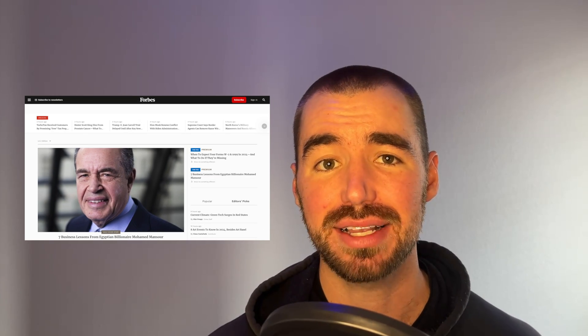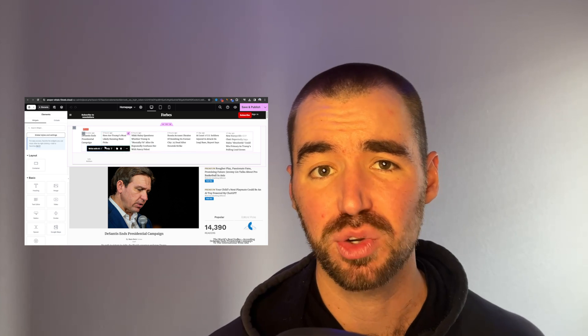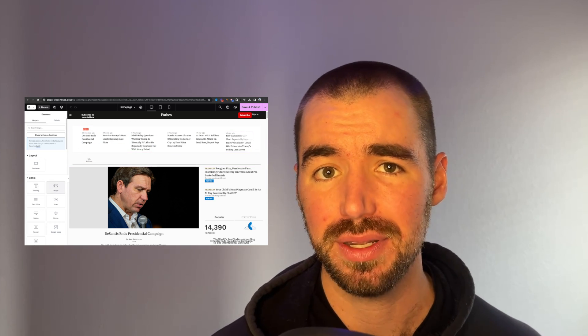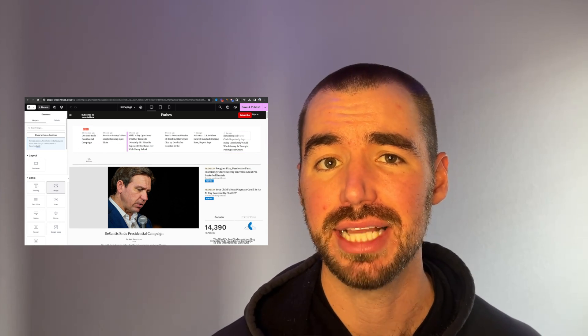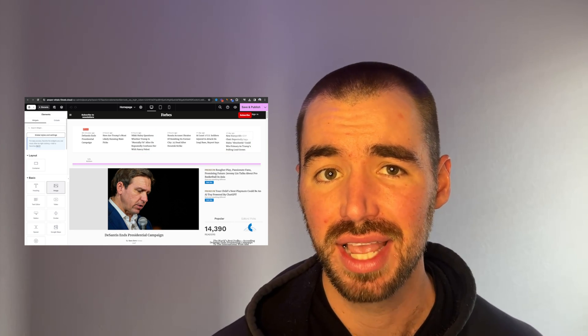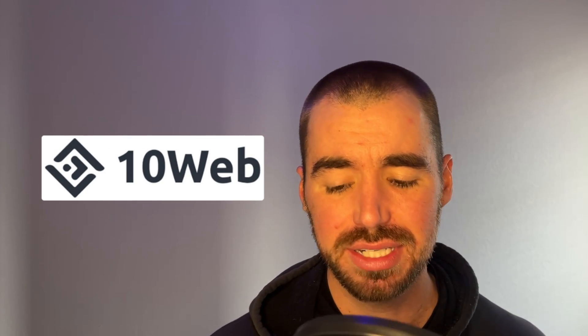In this video, we're going to clone Forbes.com in just a few minutes using a really easy AI tool. We're going to create a WordPress replica template, which can then be edited using a drag and drop website editor. I put a link to a free trial in the description of this video so you can try it out for free yourself. The name of this tool is called 10Web.